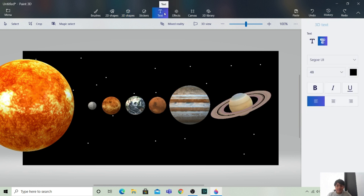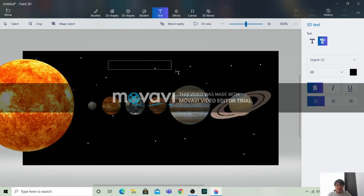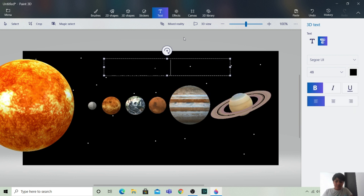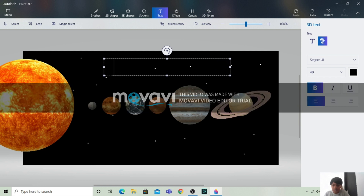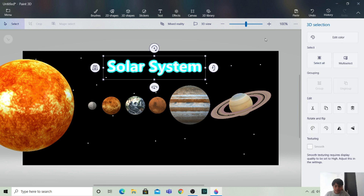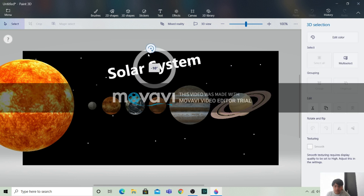So you can also add some text here. I will take text in bold letters. Let's make a text box here and write 'Solar System'. Let's make the color of the text white. So this says 'Solar System' — this is our solar system.